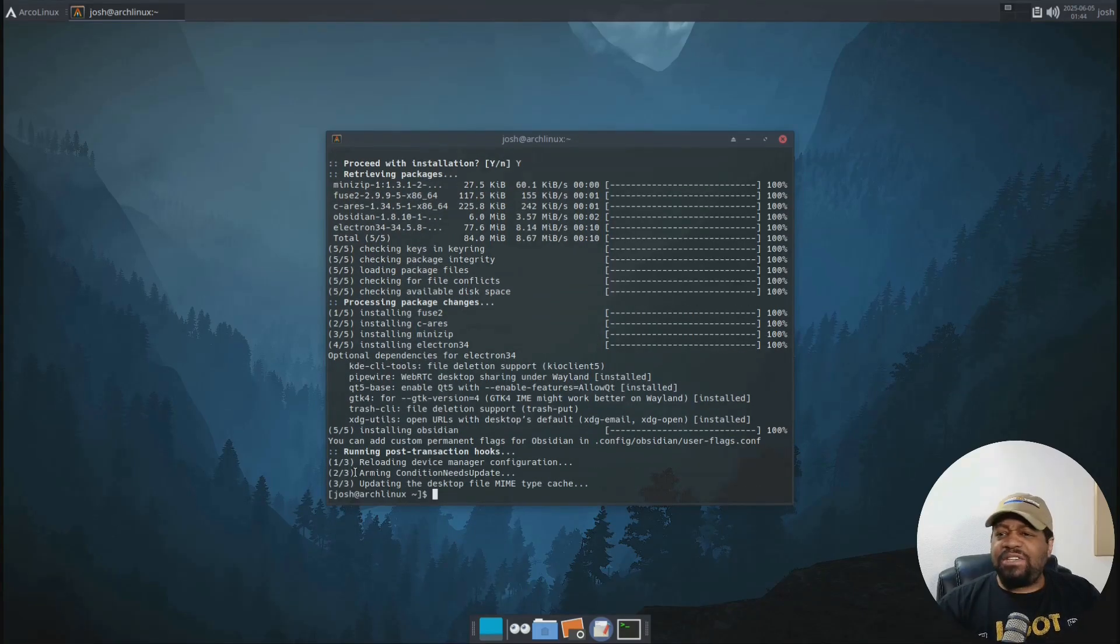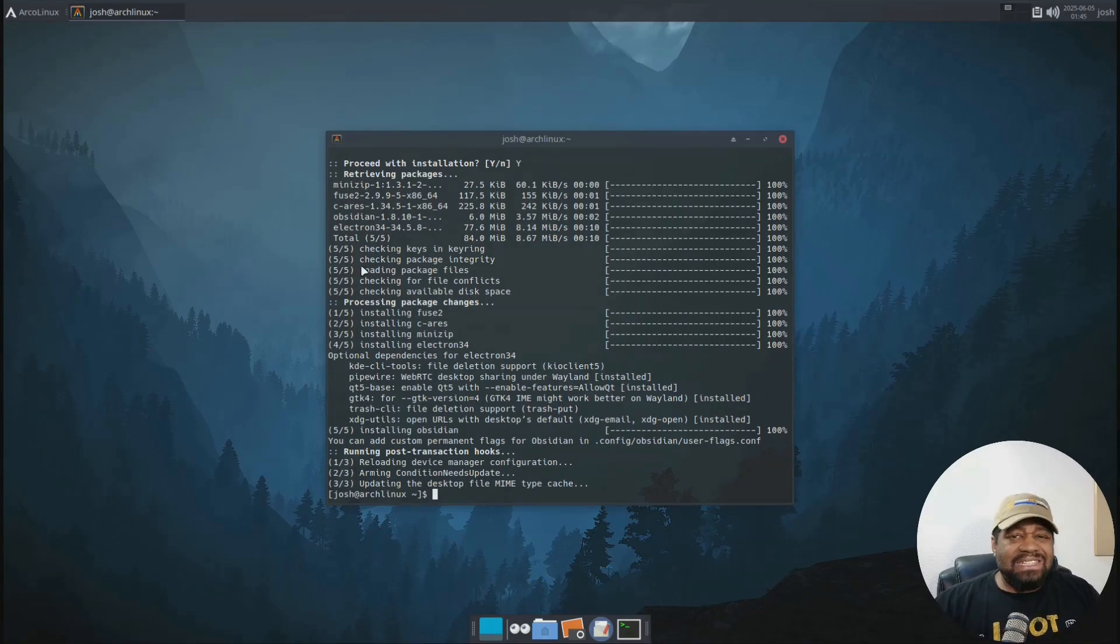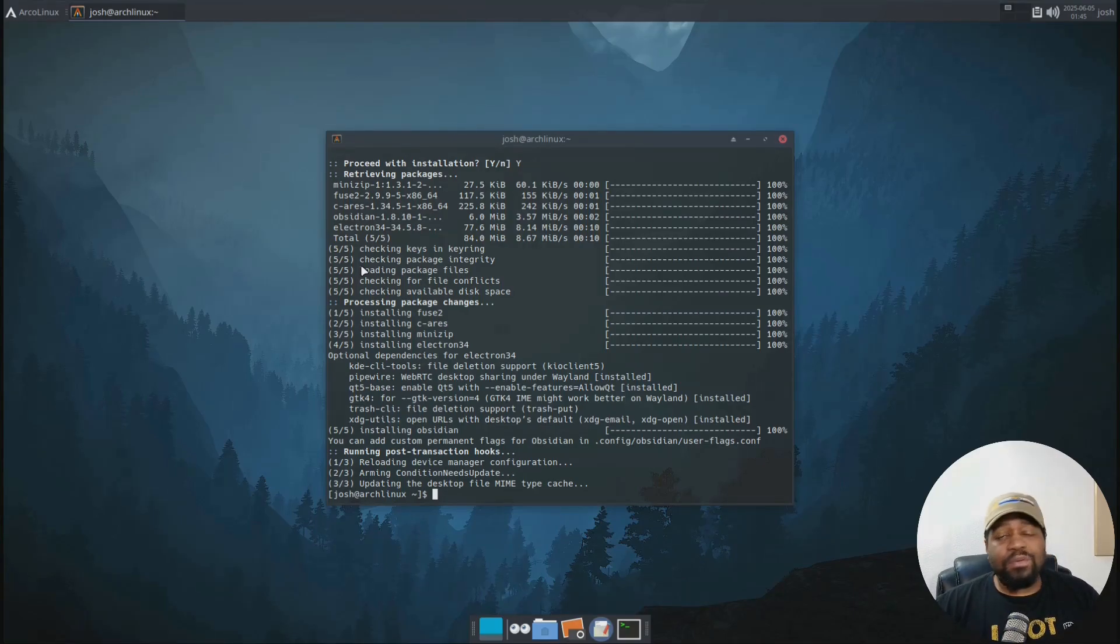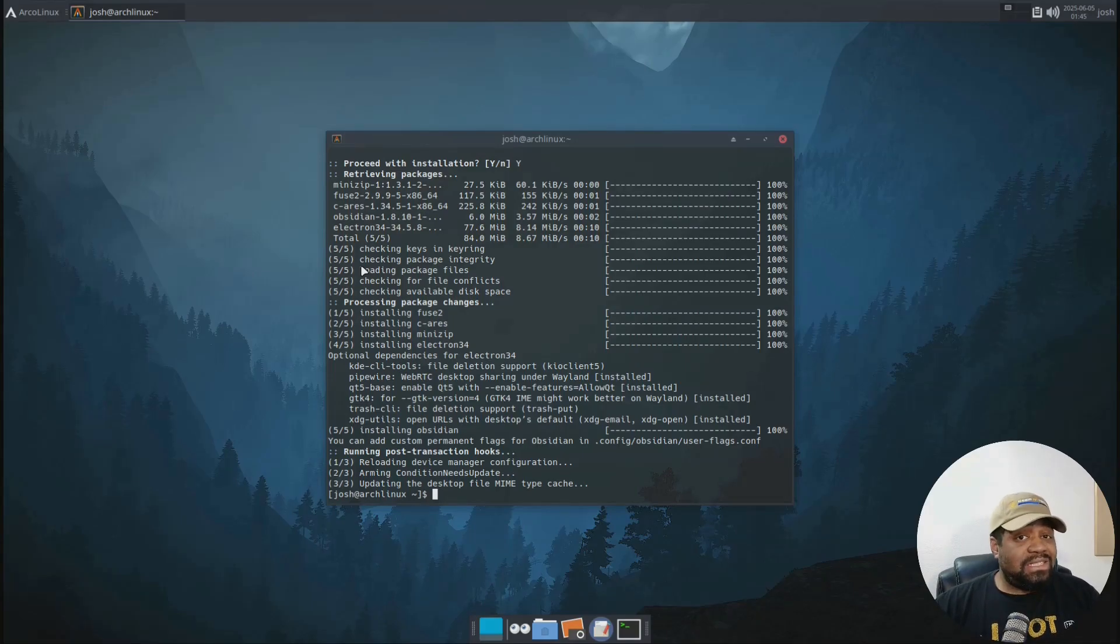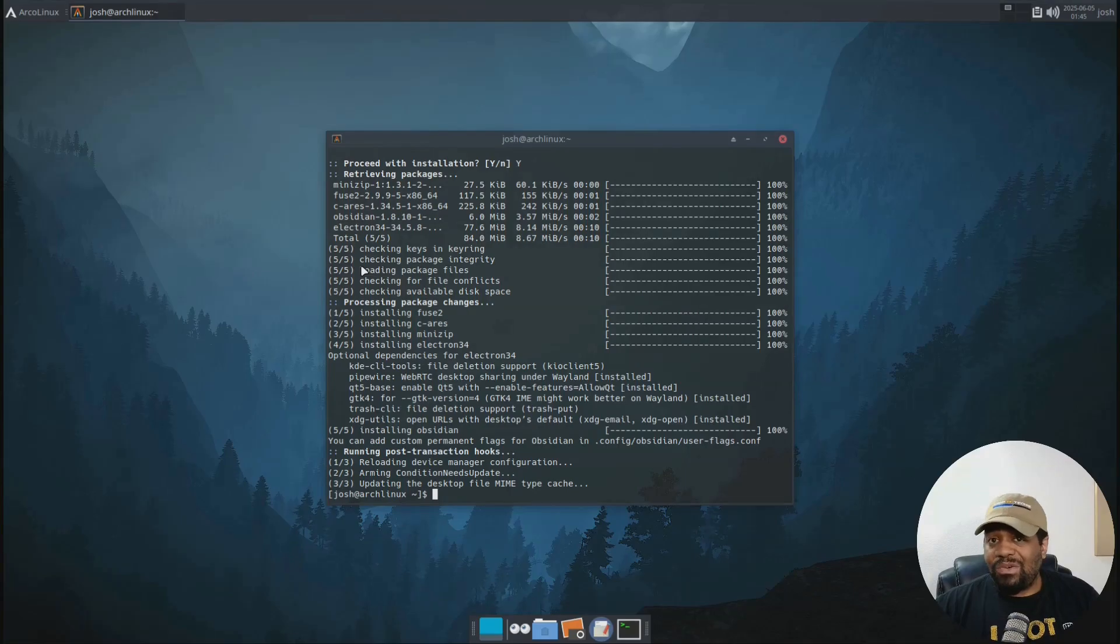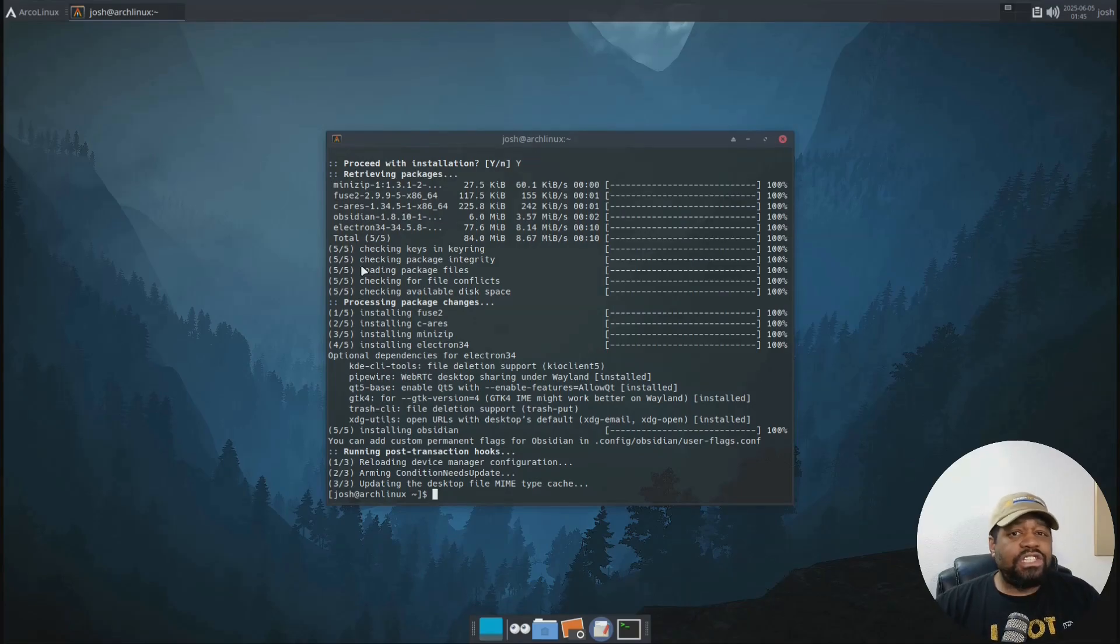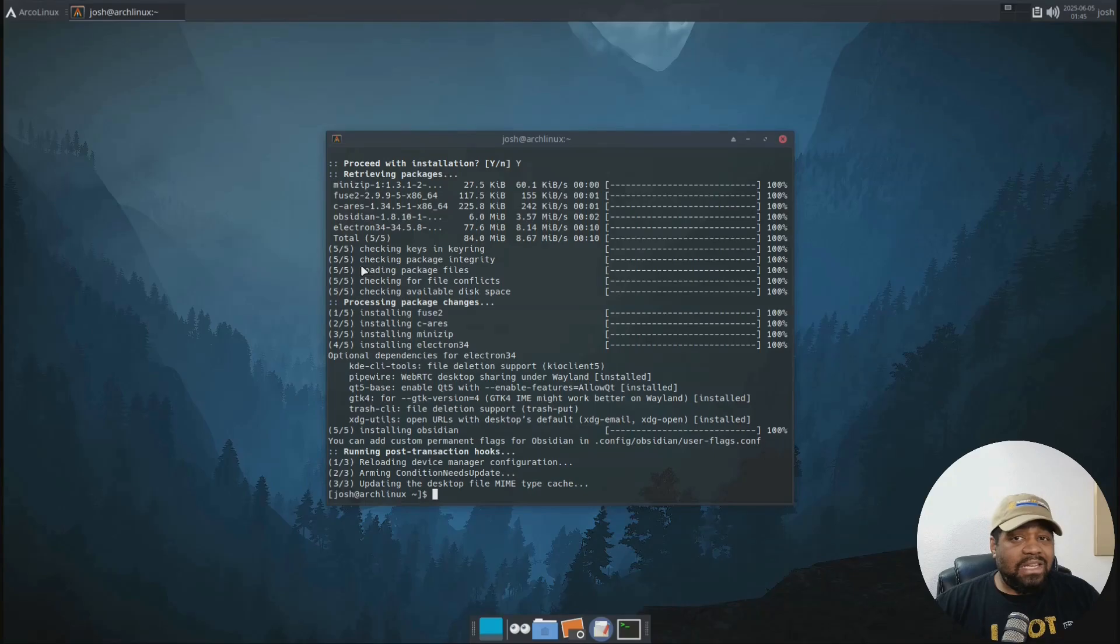All right. So that didn't take long, but it basically installed the latest version package for Arch. And you can launch it like any other application from your desktop environment. Now you can still use the app image or the Flatpak or the Snap if you're on a different distribution or if you need a portable version. But for us Arch folks, Pac-Man is the cleanest way to go.